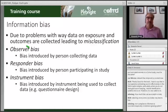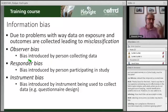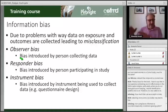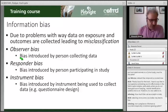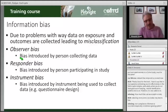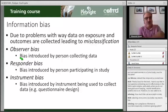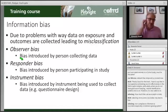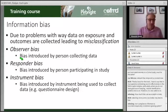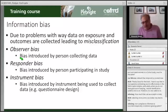A responder bias is something that can be introduced by the person responding to the study. A practical example from working in developing countries: we were investigating influenza, and the people in the village were very kind — they wanted to be nice to us as guests, so they responded in a way they thought we would like to hear. We asked if they had chickens and they said yes, but when we asked to see them, they said they had none. That is a classic example of responder bias.